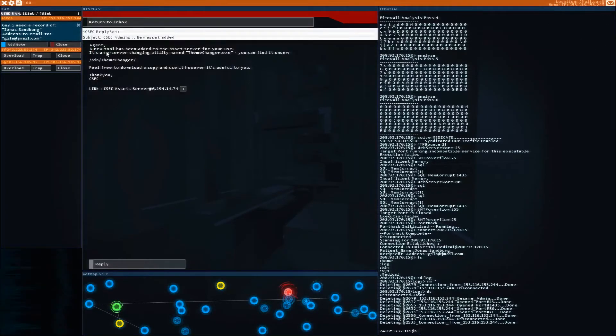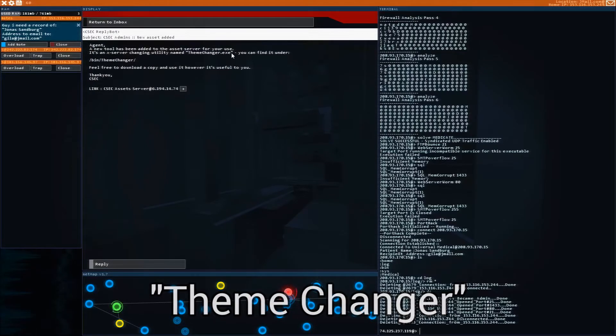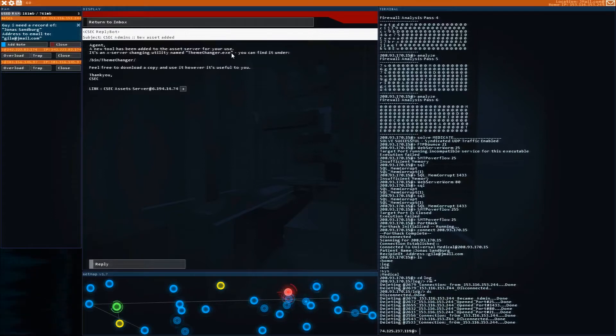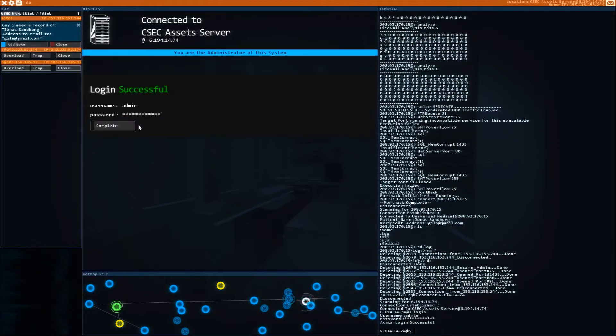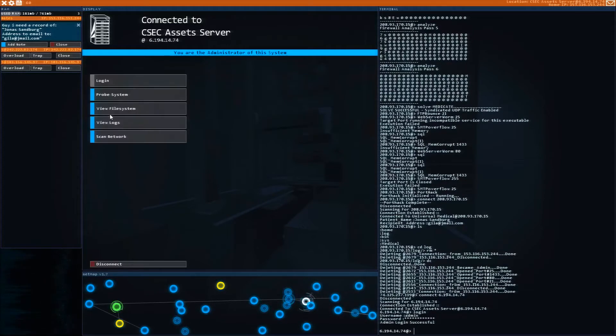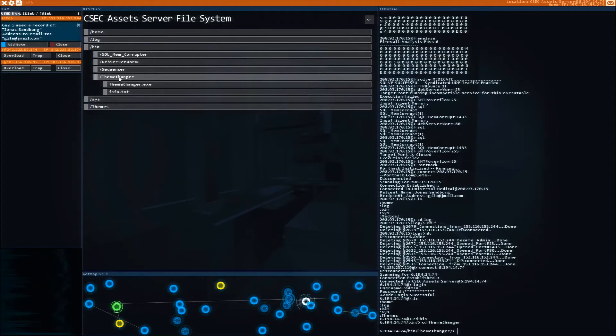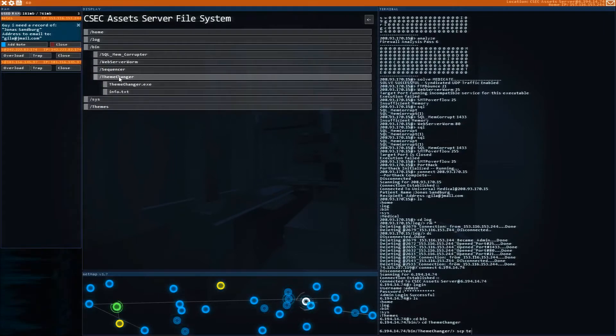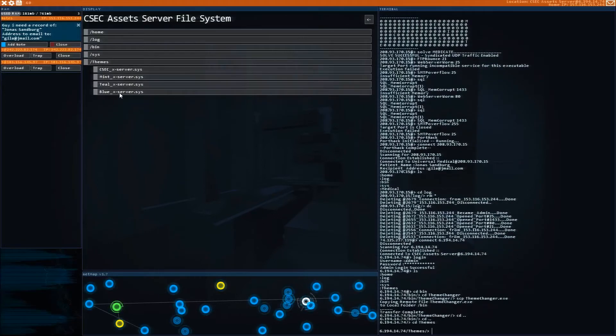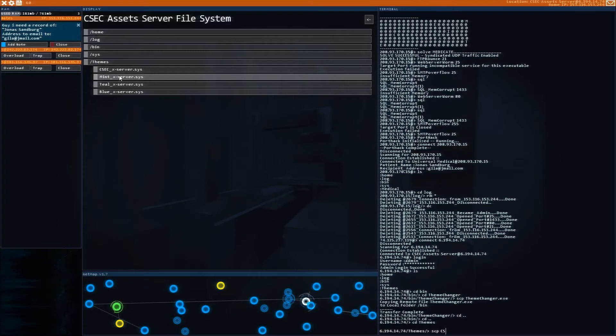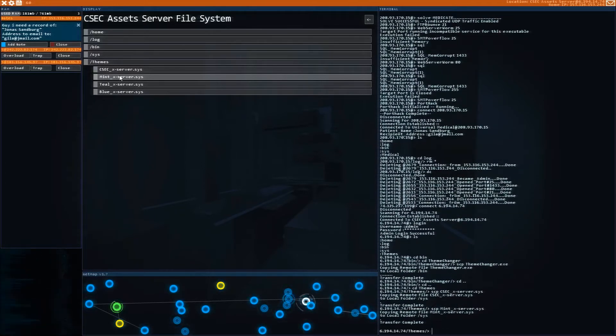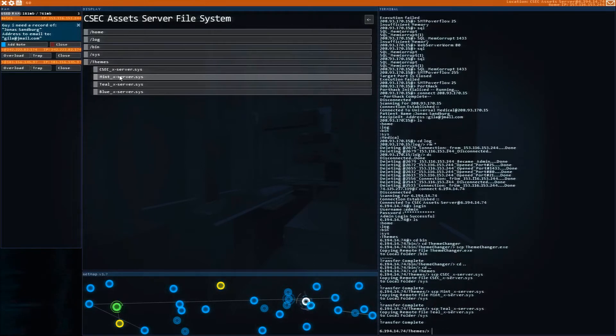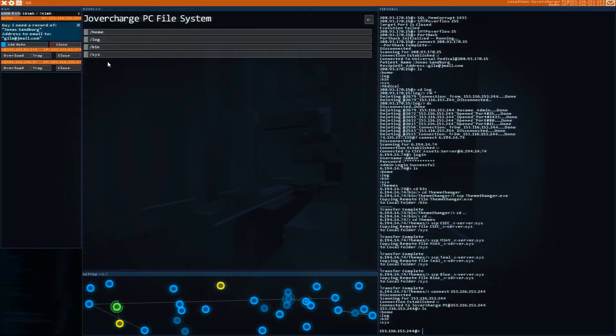After you finish this mission, CSEC will unlock something called a theme changer. Now, this is kind of cool. I'll show you guys one neat thing about this that I found right away. So we're going to go back to the asset server, and we're going to download this theme changer. So after you log in, you go to the bin file, and you see the theme changer here. So let's get the SCP going, and we're going to download the theme changer. Inside the themes folder, you're going to see all these various themes. So use SCP to grab multiple themes. We're going to grab mint. We're going to grab teal, and we're going to grab blue.